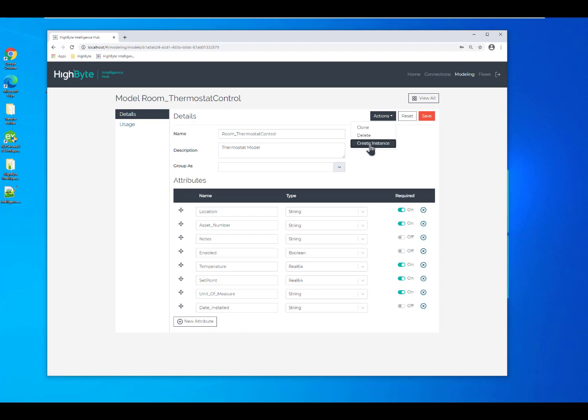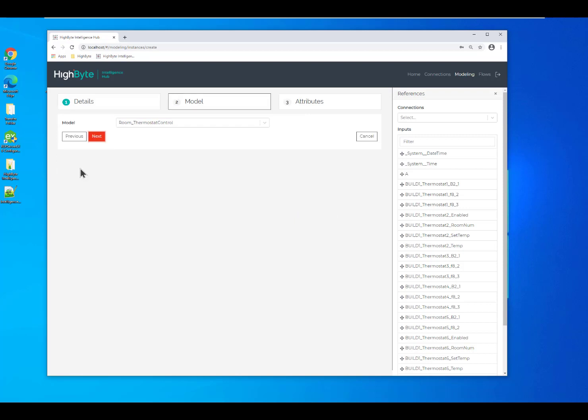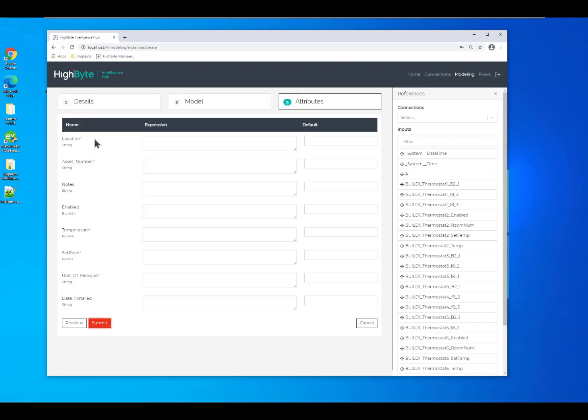I'll create an instance from here and give it a unique name. Now I can bind my data inputs to my model attributes via the expression field.